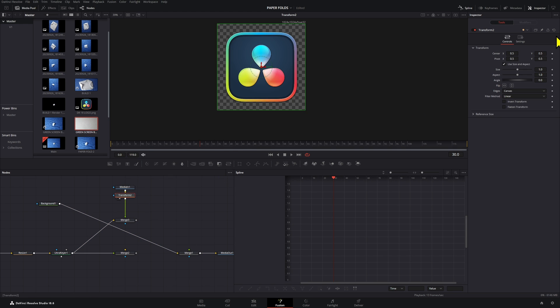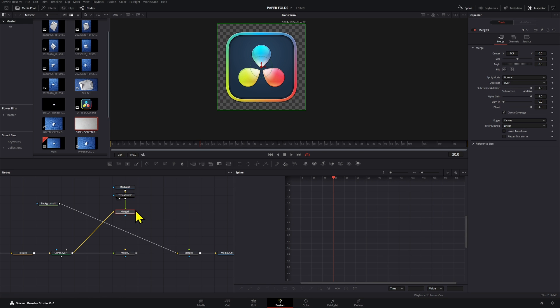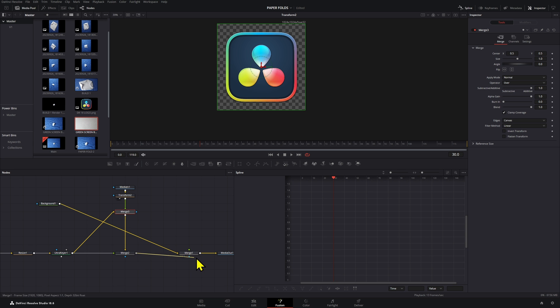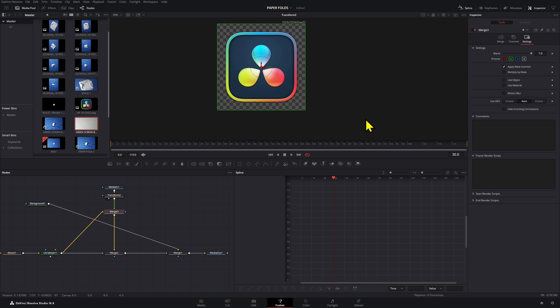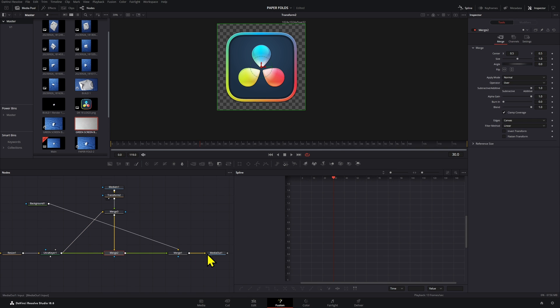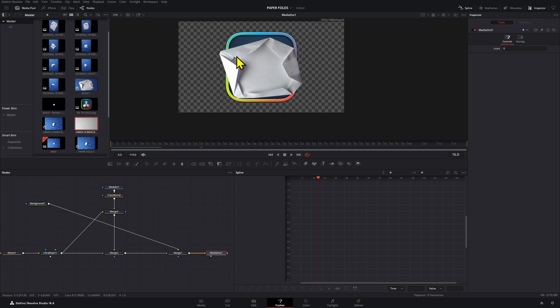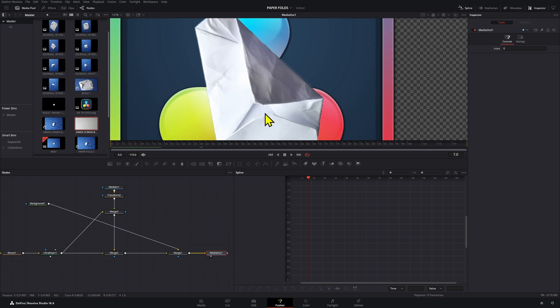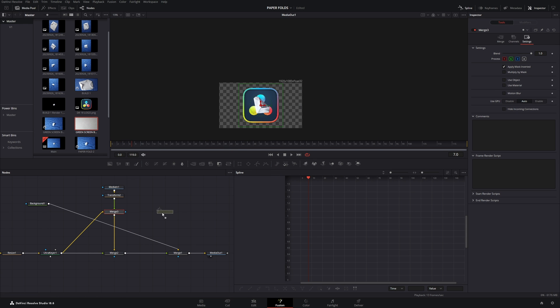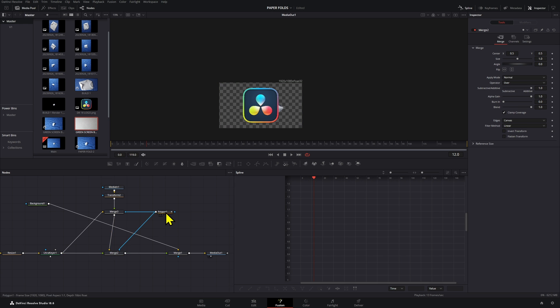Add a Transform node so we can adjust the size of our logo later if we want. Connect this merge node as a foreground — it's a little complicated but it will make sense shortly. On merge node number three, make sure it is set to 'apply mask inverted.' Press 2 to view it. We now need to create a mask around the paper, so navigate to the first frame where the paper fold begins, then add a Polygon mask to this merge node and also to the other merge node.